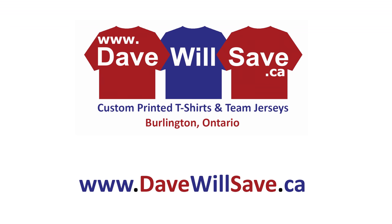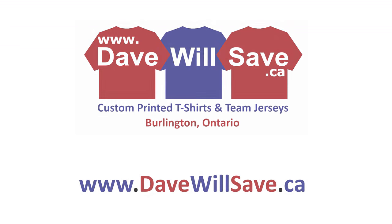So dollar for dollar I think if you spent a little bit more money you can get a much better quality shirt and have a much wider range of printing options on that shirt. Thanks for watching our review of the Gildan Ultra Cotton t-shirt. If you need custom printed t-shirts or team jerseys you can reach us at www.davewillsave.ca. We'll talk to you soon.